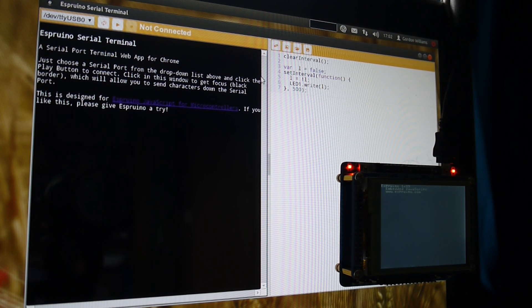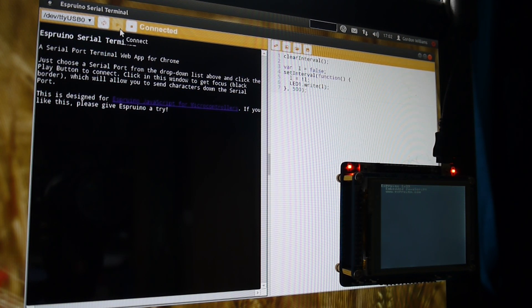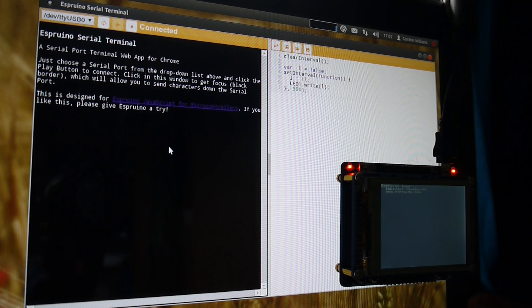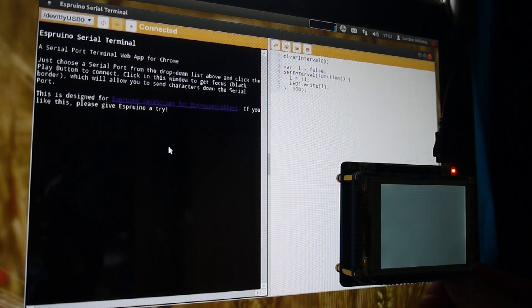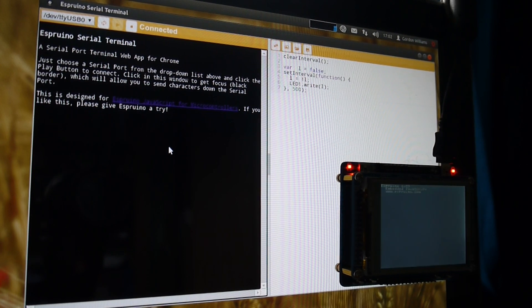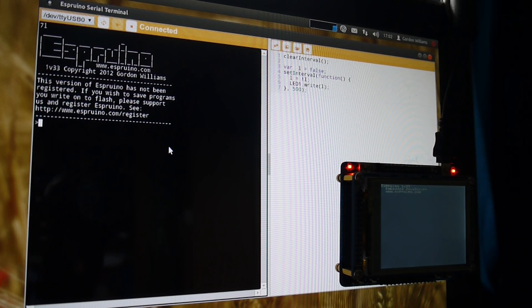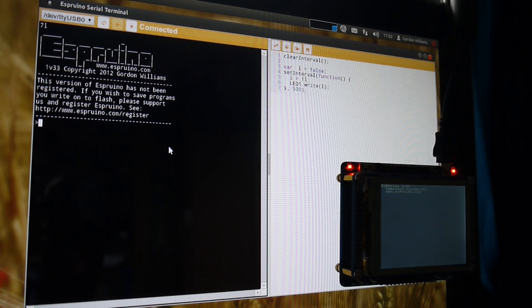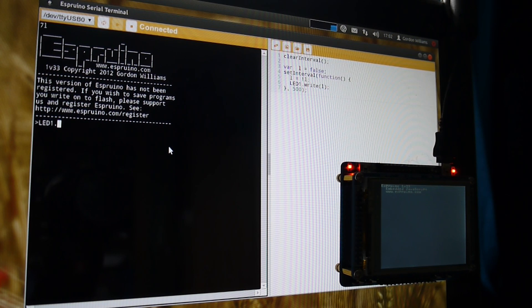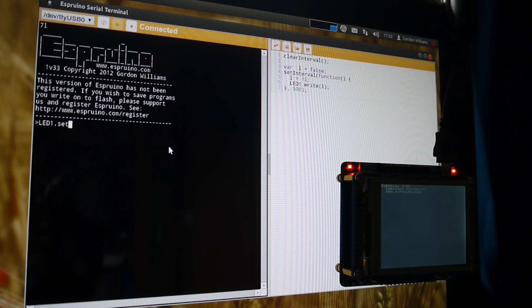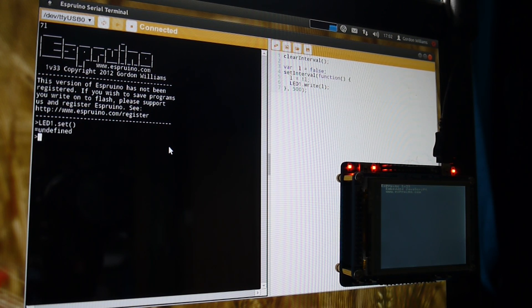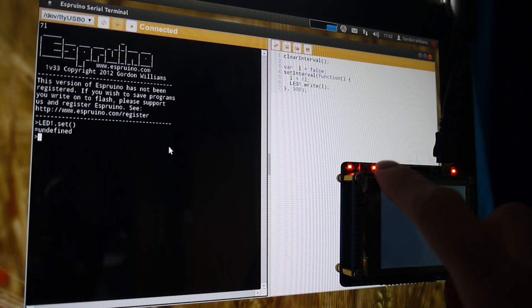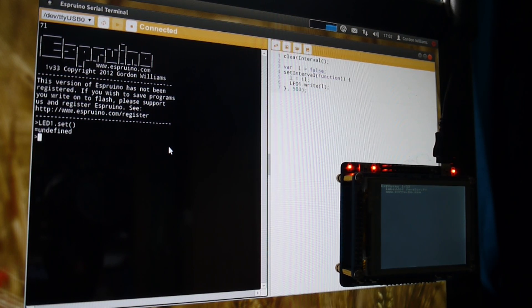All you have to do is click connect and then reset Esprino and you can write commands straight away. These execute on the device itself and you can see it just turned the LED on there.